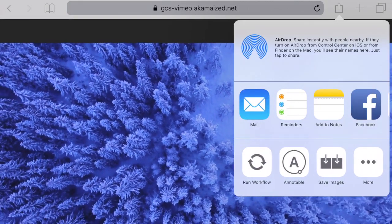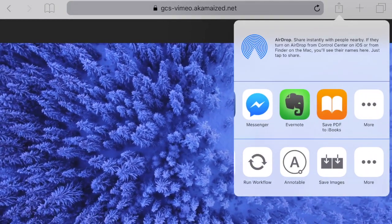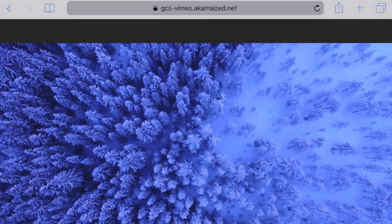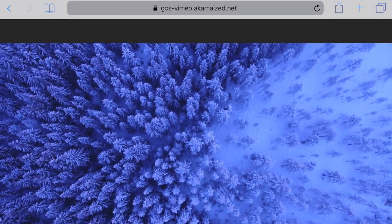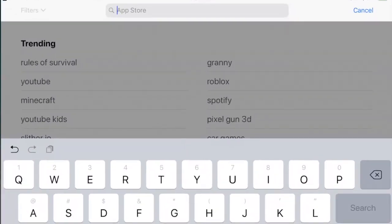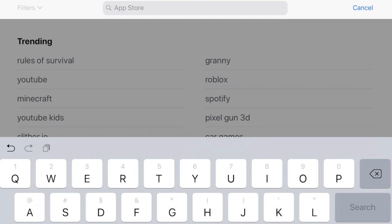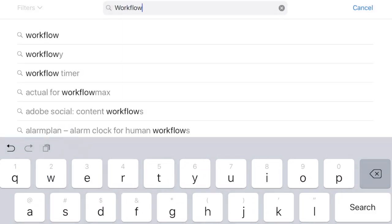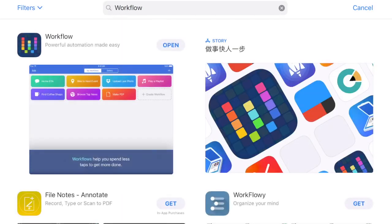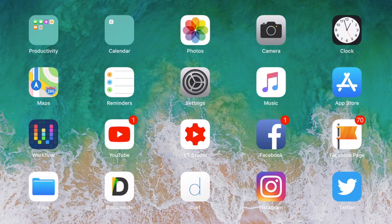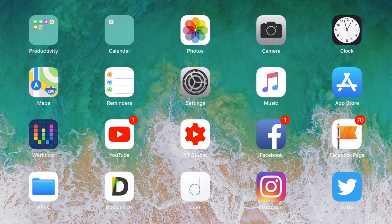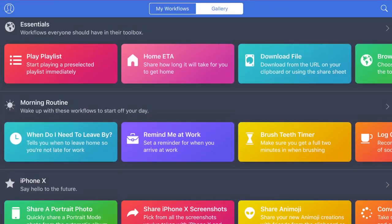First, you want to download the Apple Workflow app, which is free on the App Store. Once you have installed it, launch the app and you'll see two main tabs.